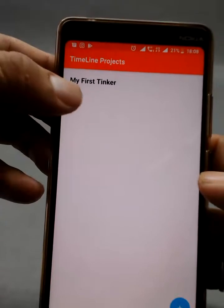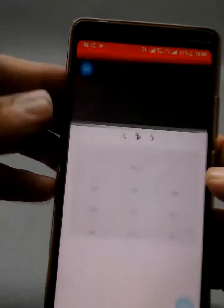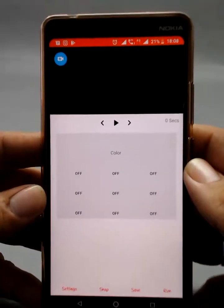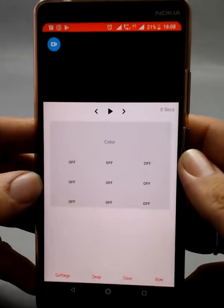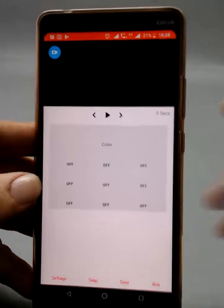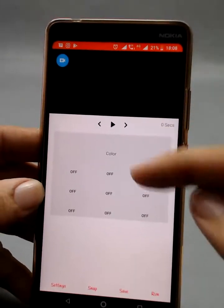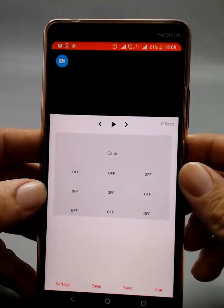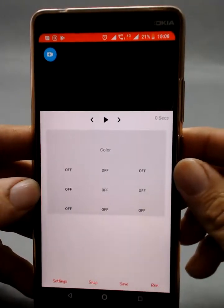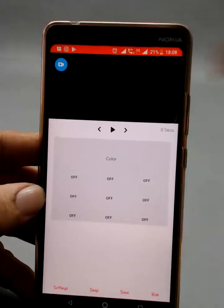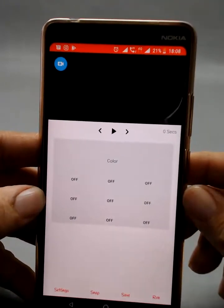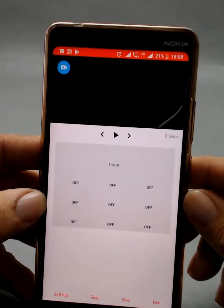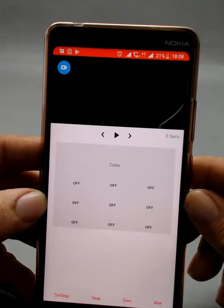Once I click onto it, it opens up the UI for the timeline app. You can see various parts in it, and I'll talk about all of them one by one. The very first logo on the top left corner is the add video icon.